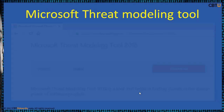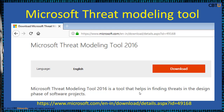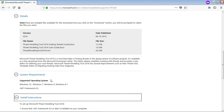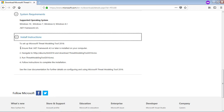Microsoft's Threat Modeling Tool 2016 helps in finding threats in the design phase of software projects. It's available as a free download from the Microsoft Download Center. This release simplifies working with threats and provides a new editor for defining your own threats. The tool has several improvements, such as a new threat grid template editor and migrating existing DFDs — data flow diagrams. Here is the link for the Microsoft Threat Modeling Tool, along with system requirements and installation instructions.